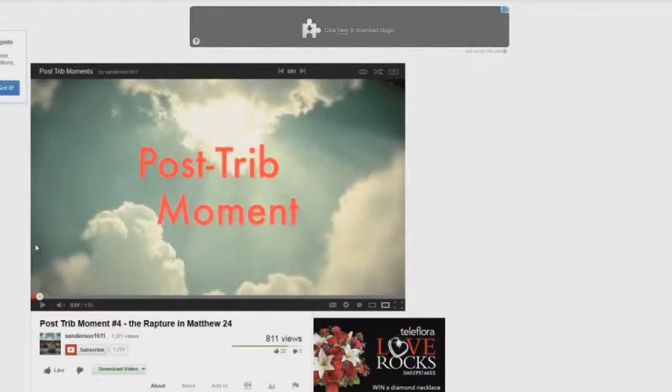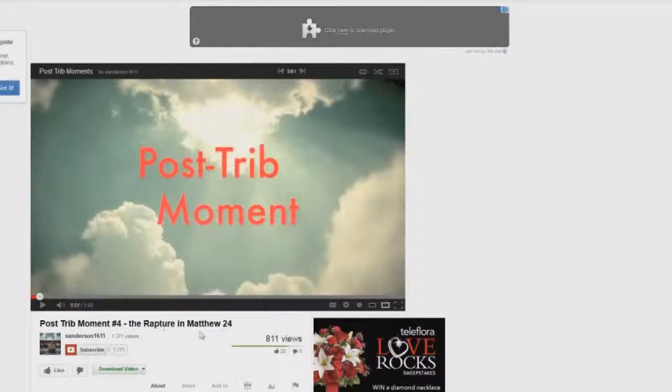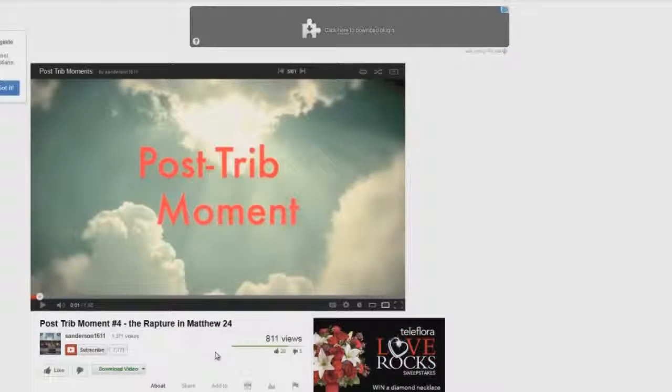Okay, here we go, let's continue with the ridiculous lies. Post-show moment number four, and here he says the rapture in Matthew chapter 24. This is one of the funniest little things. You know, the rapture is nowhere near Matthew chapter 24.